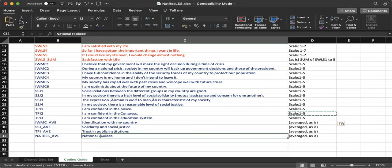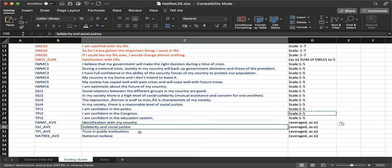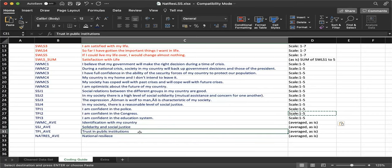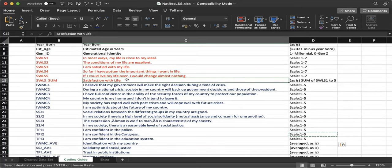Under the first-order construct of national resilience, there are three domains which are the second-order constructs. For satisfaction with life, there are no domains — it's just a first-order construct with no specific sub-domains. When you receive your Excel file from the Google form, it will not look this clean. You still have to clean the dataset based on the coding codebook that you made.